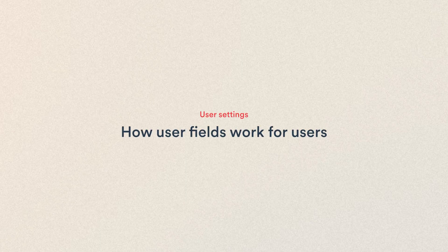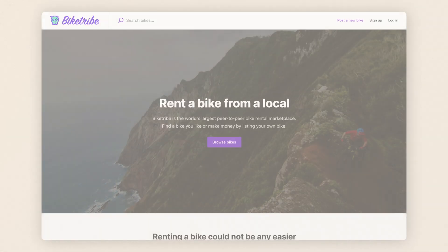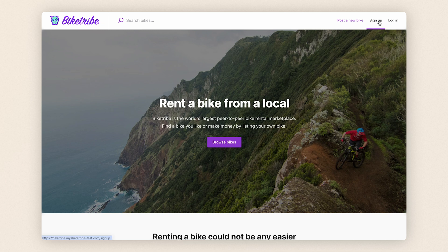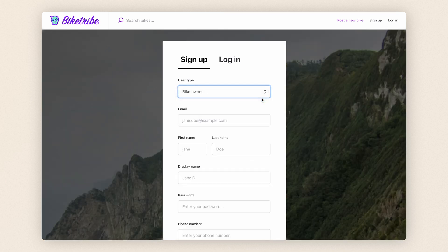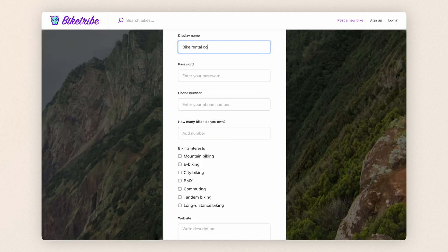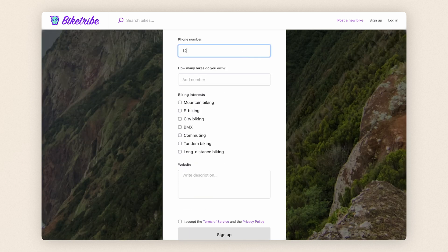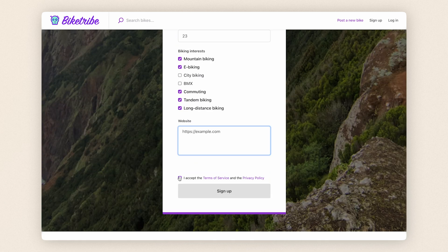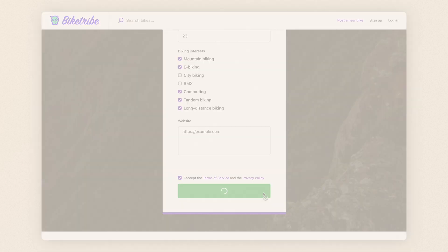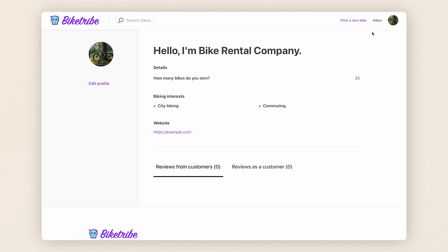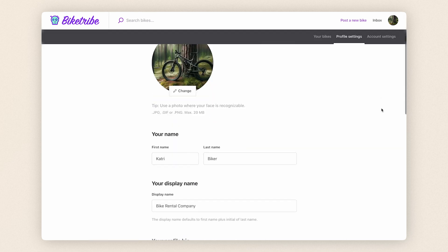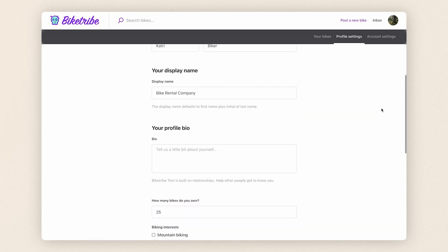Let's take a look at user fields on your marketplace. When someone decides to sign up for your marketplace, they'll first choose the user type, if you have more than one. Let's sign up as a provider. You can see that the user fields differ based on user type, which we determined in console. The user will fill in the requested information, accept the terms of service and privacy policy and click sign up. And here's the user profile on your marketplace, where you can see all the user fields we created earlier as public information. The user can also edit their own information at any time.